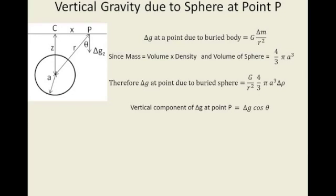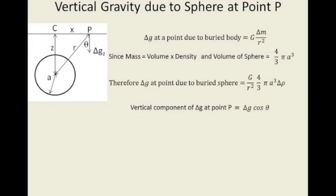Now we want to calculate the vertical component of change in G at point P, because when we're at point C directly above the object, this change in G is the vertical component of gravity because it's directly above the object, so it's pointing directly down. As you start to move away, you get a horizontal component as well, but we're not interested in this horizontal component. We only want the vertical component, and so that's why it has become change in G times the cos of theta because of this angle theta.